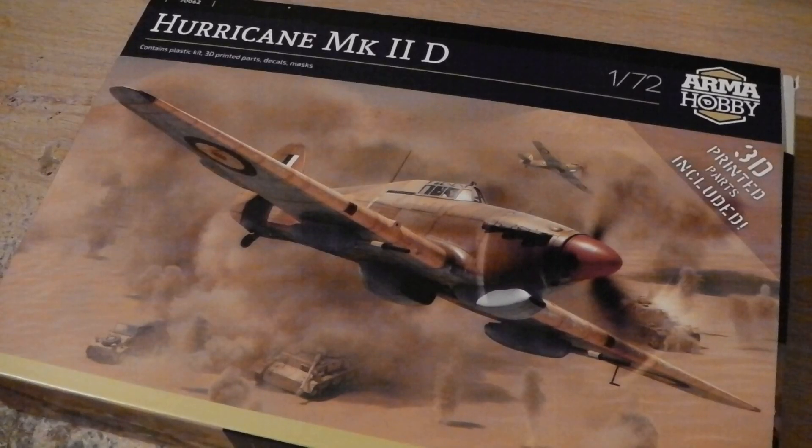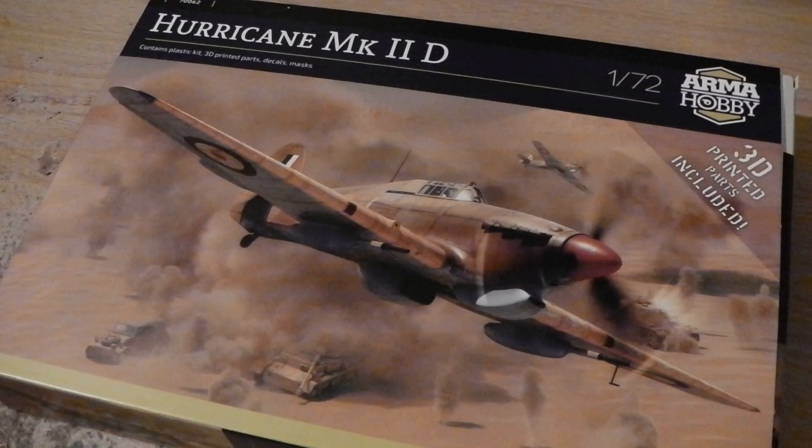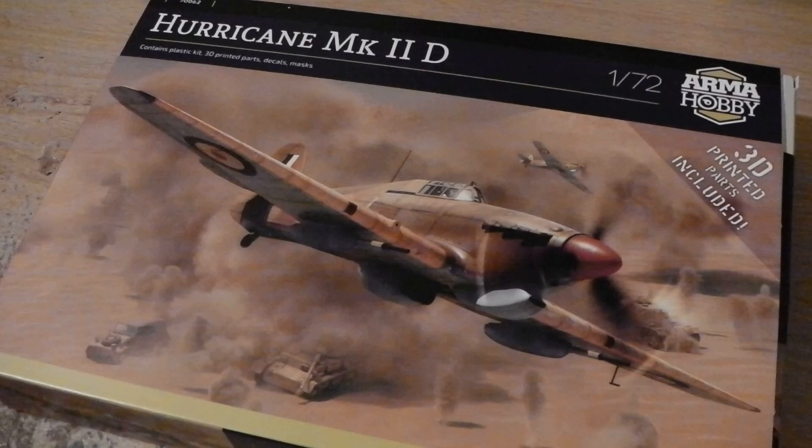Hello everybody and welcome to this little look, not so much a review, but a look at the latest, most recent kit I've bought, the Hurricane 2D from Armour Hobby. It's the most recent released kit I've bought and my recent kit.